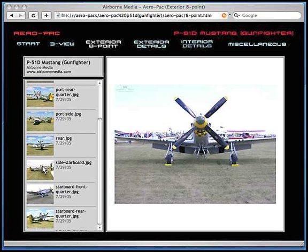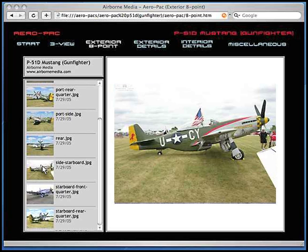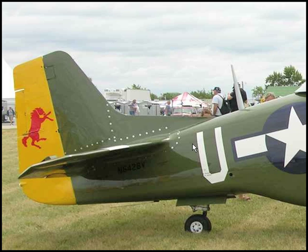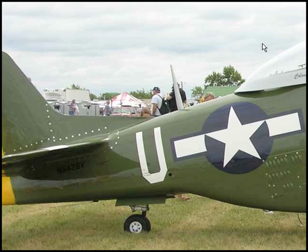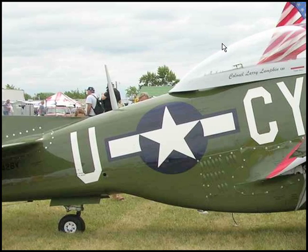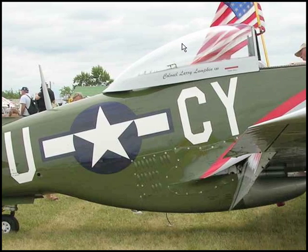Clicking on any thumbnail brings up a larger view in the main window. Clicking on the larger view in the main window will open the high resolution photo in a new window. You can either view this photo on screen or print out a copy.